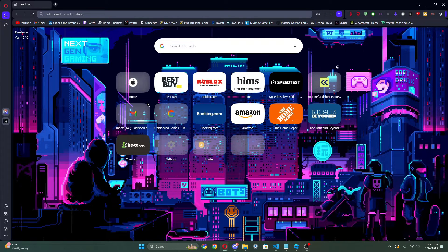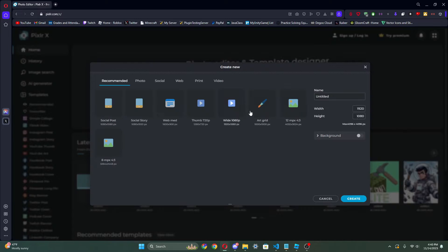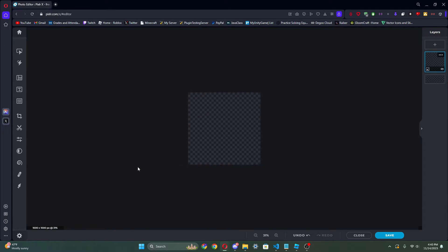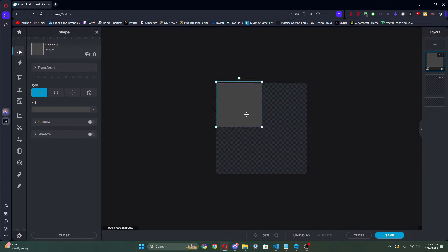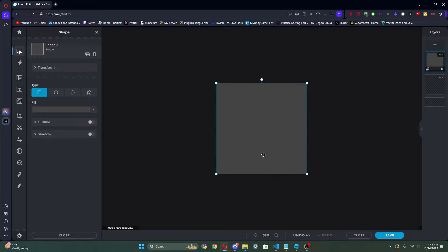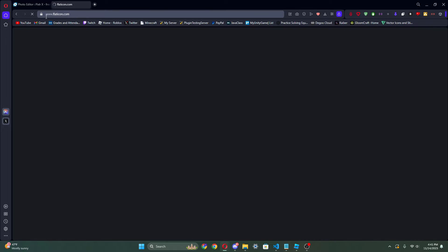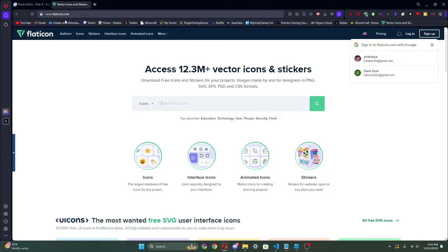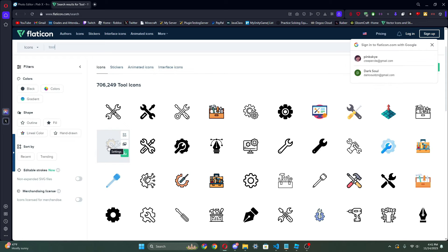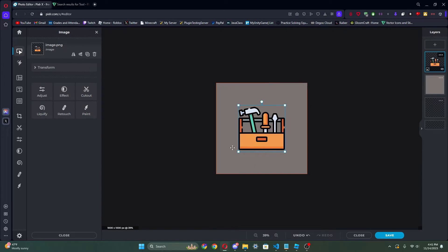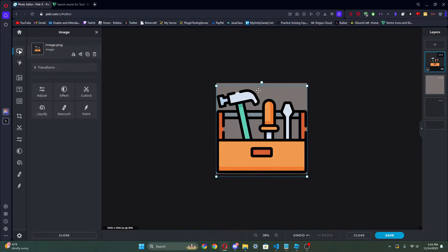So let's go to Pixelied. We're not gonna use Photoshop for this because it's something really simple. So create new, go to recommended art grid, click that, create — and now we've got a nice box for our plugin icon. I'm just gonna insert a shape. Also, there's this website called flaticon.com — you can get some free icons there. So I'm gonna do this one, copy it, control-V paste it, and there we go — got a nice little thing.